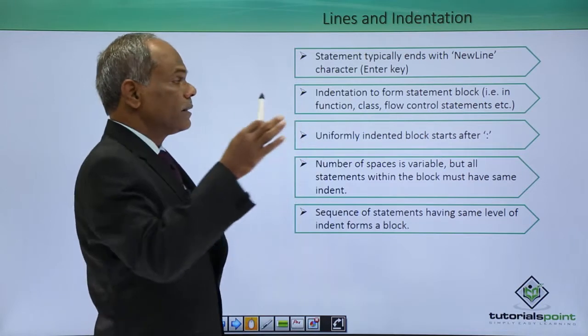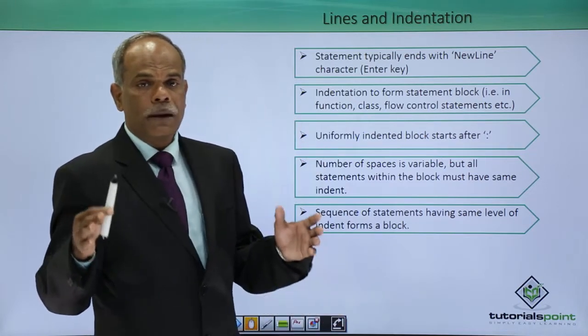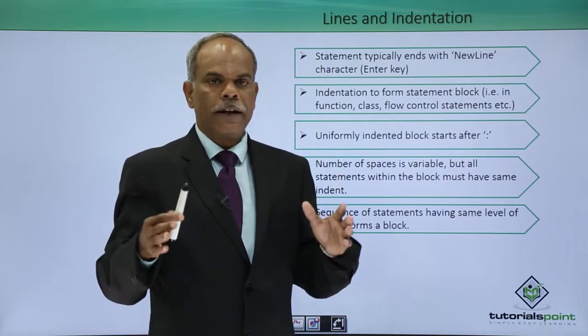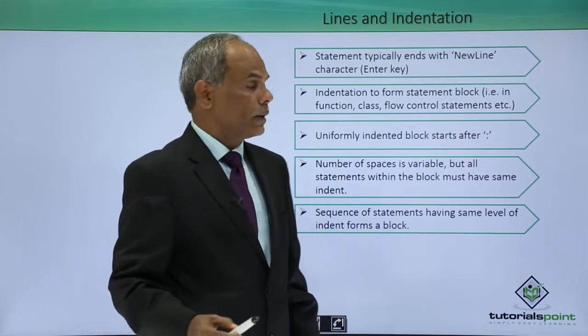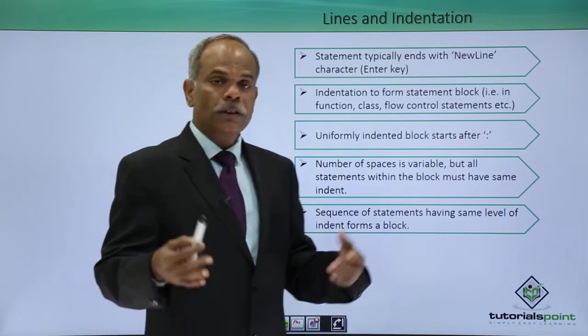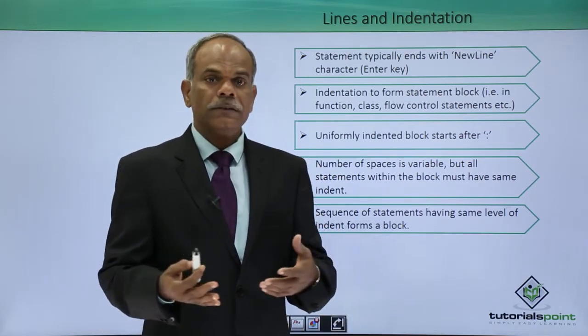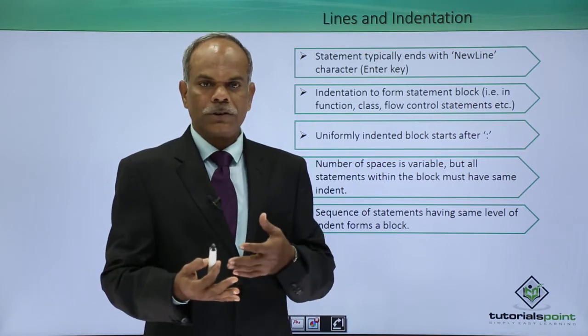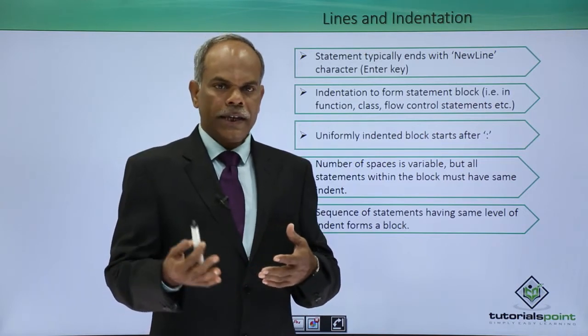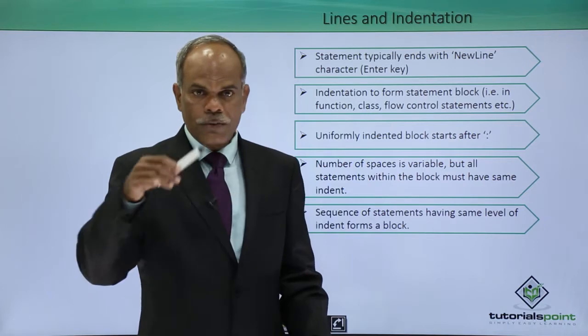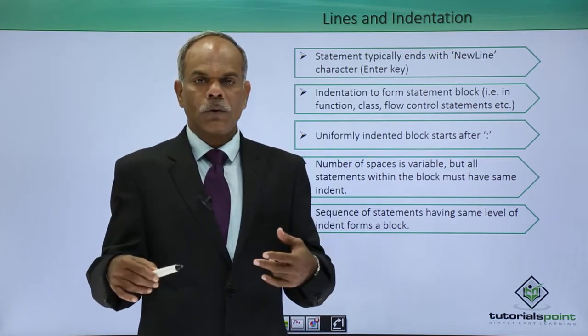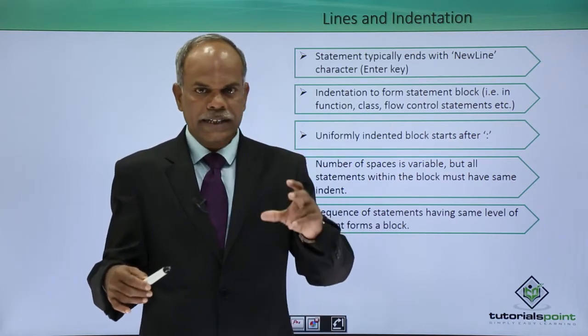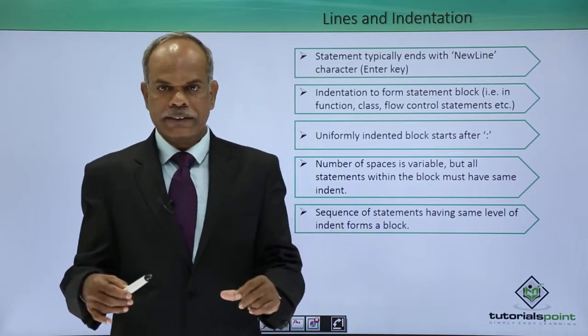Indentation is a very important part of Python's program writing mechanism. Many of the languages, especially languages like C++ or Java, they use the mechanism of curly brackets, opening and closing curly brackets, to indicate that this is a block of statements.